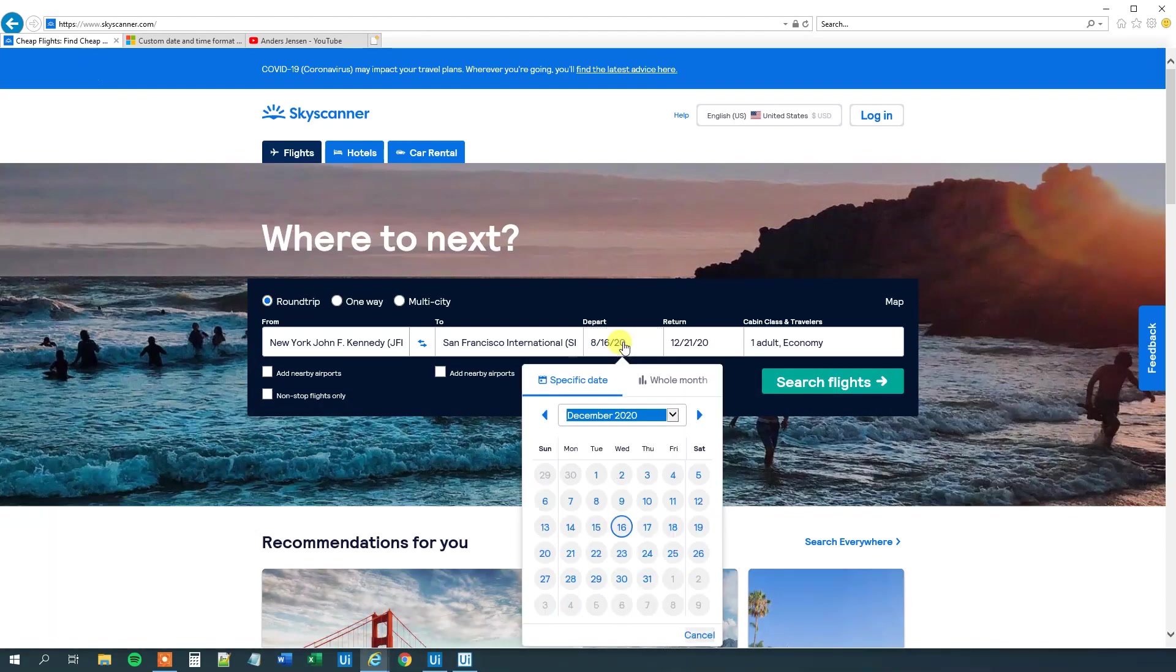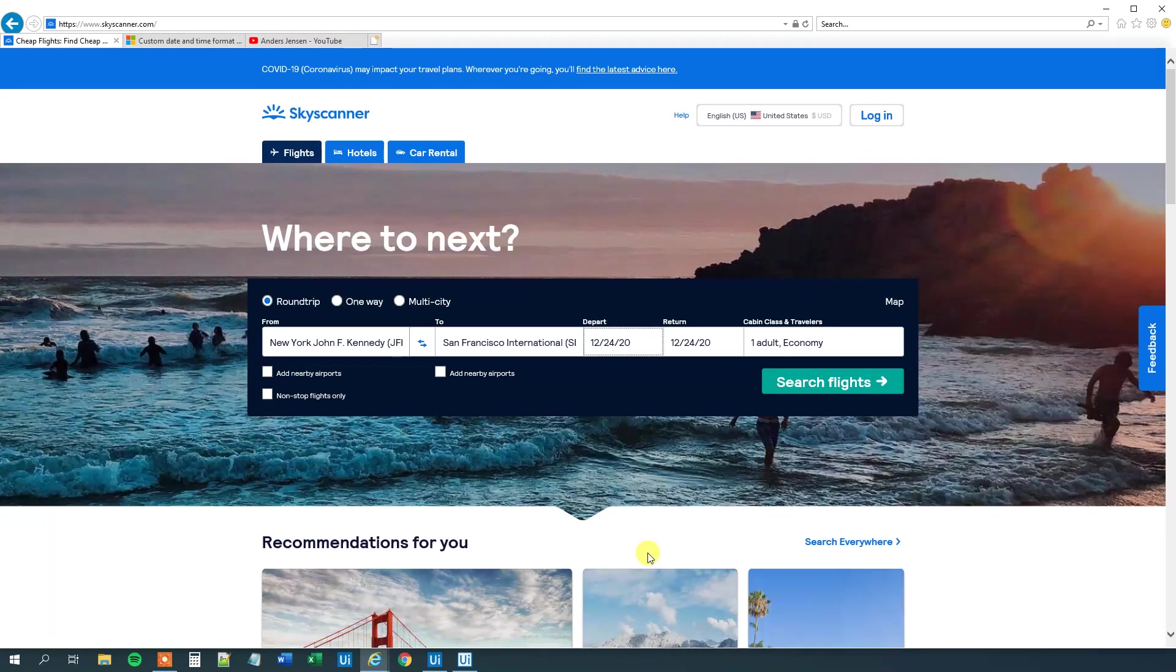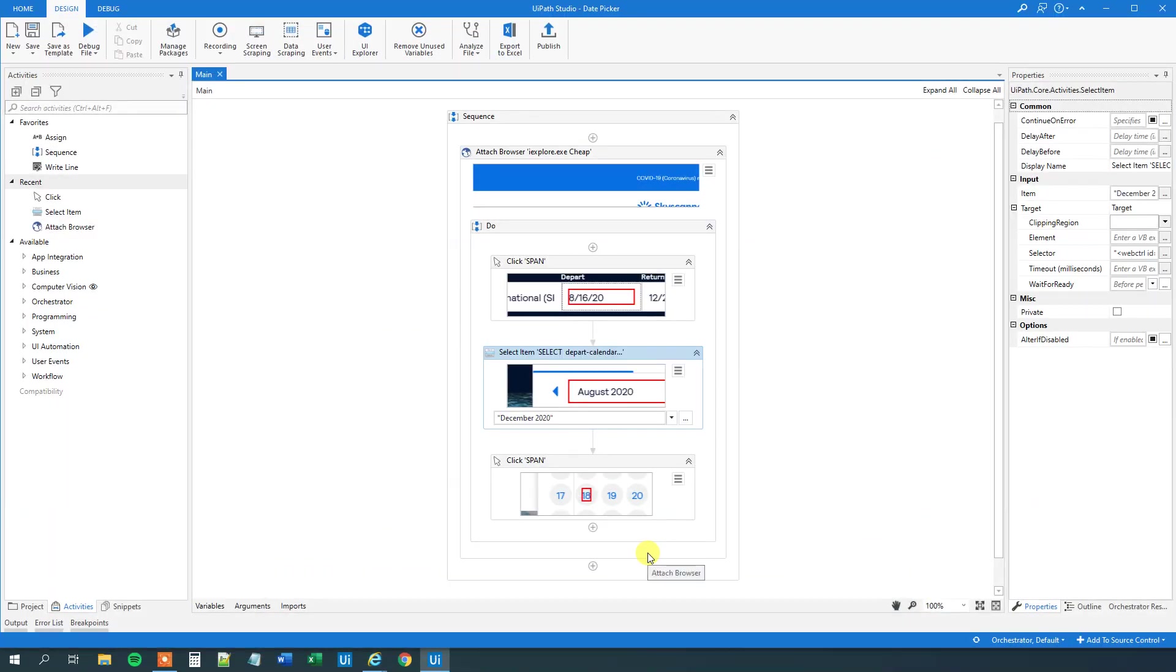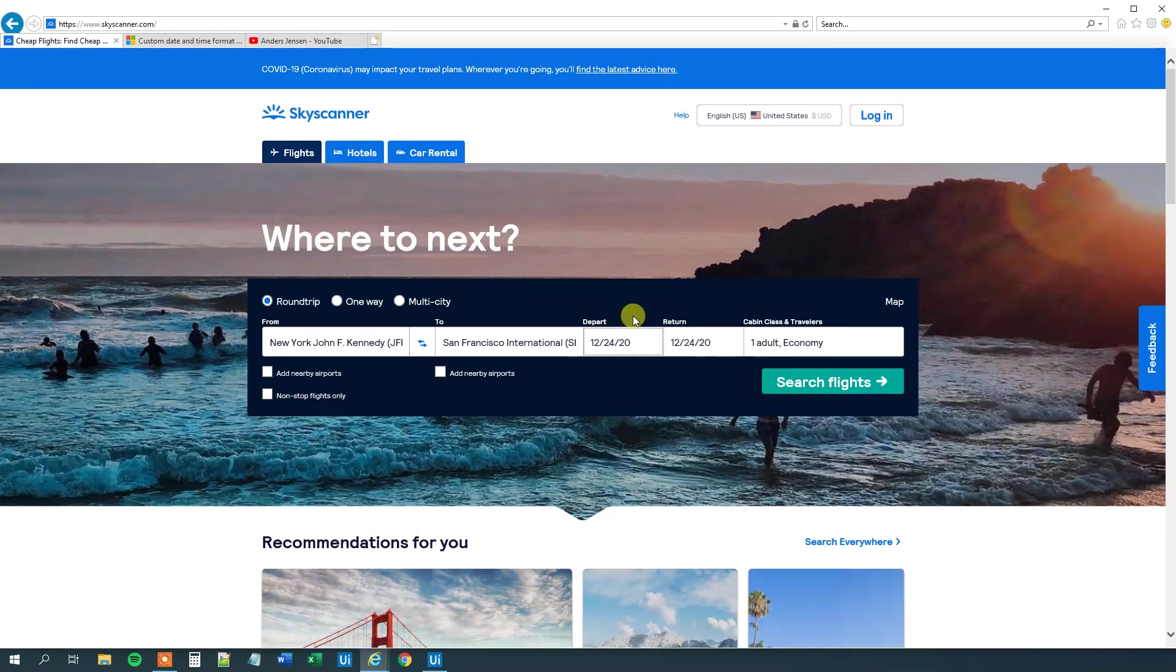And we should be able to have made a selector that will pick Christmas Eve. And let's see if we done so. And we done so. So now our next mission.